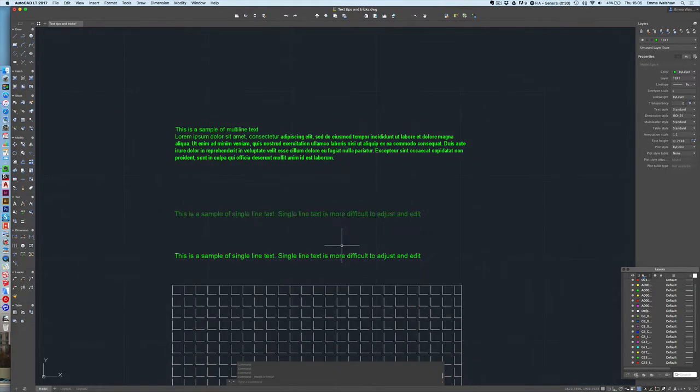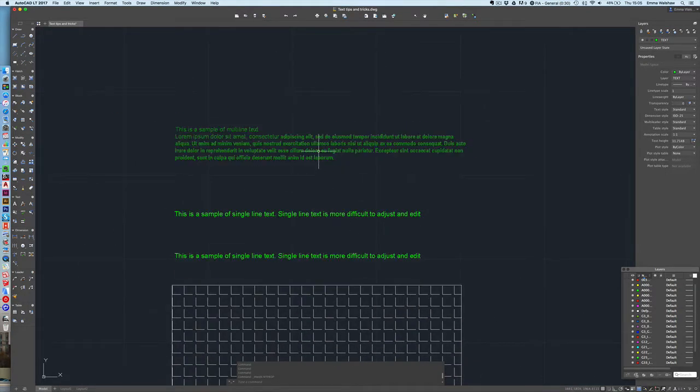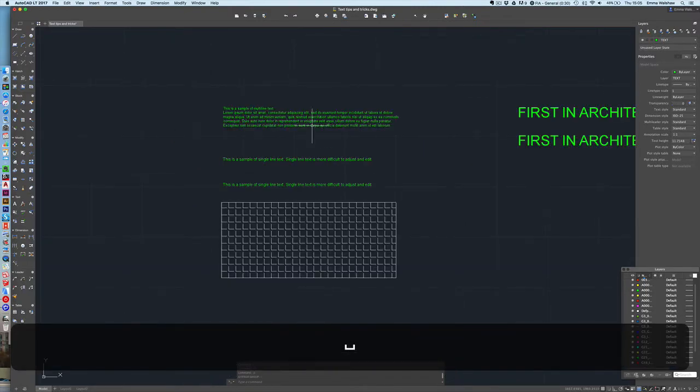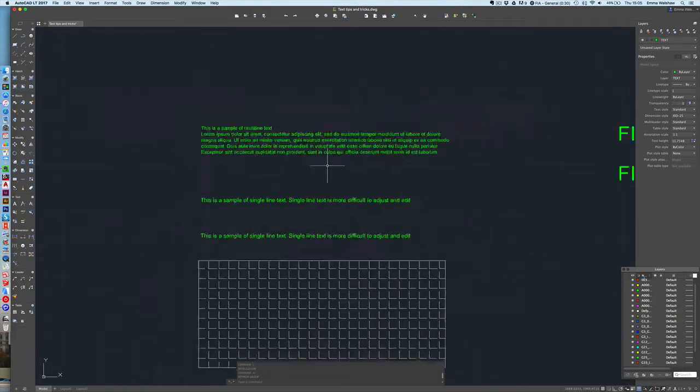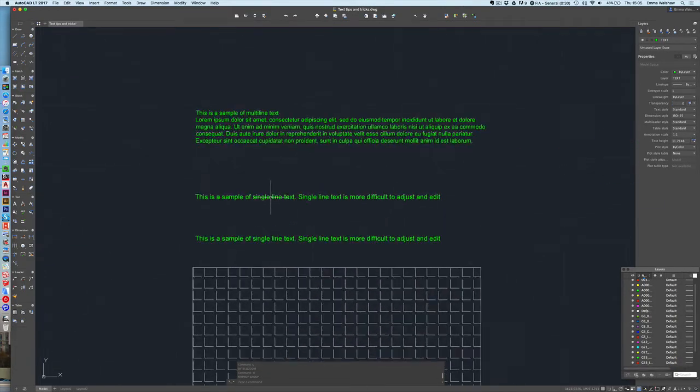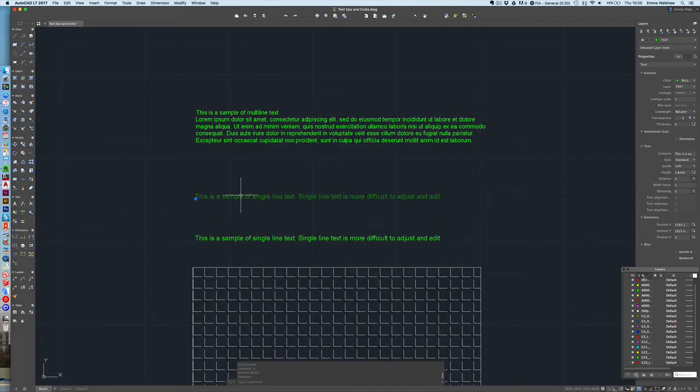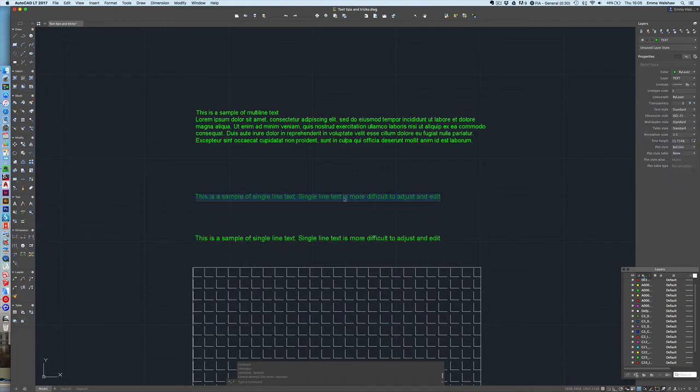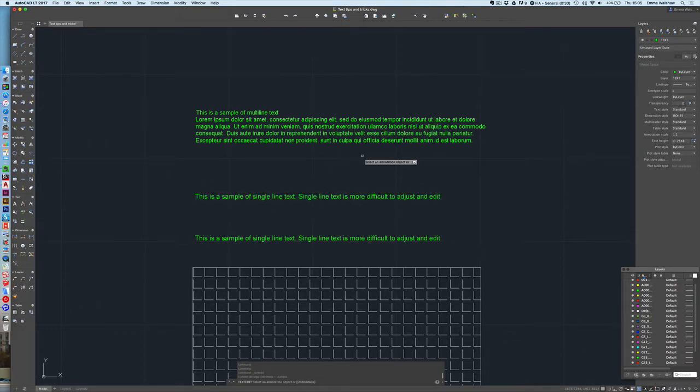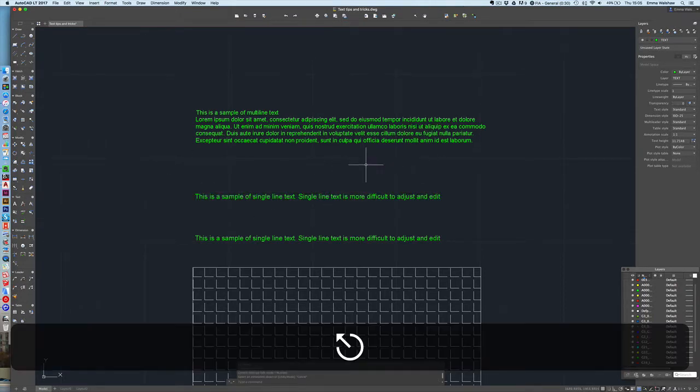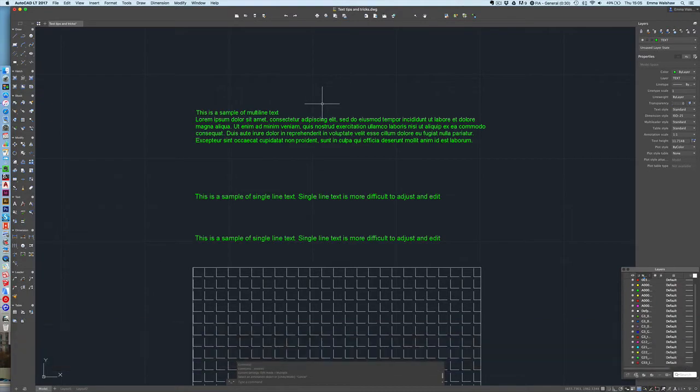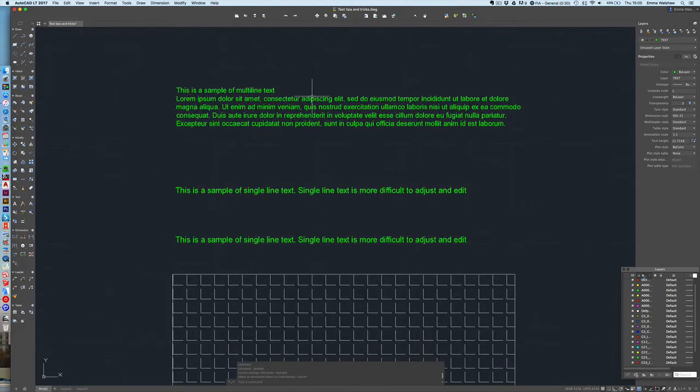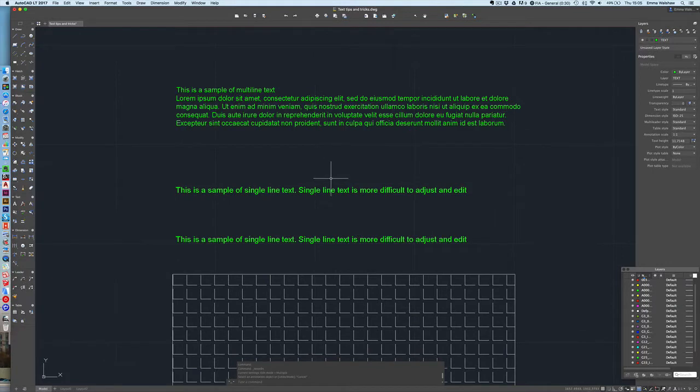That was generally my preference when working with text in CAD. I'll just undo that change. Single line text is a little more tricky. You can't double click and make any amendments to it. The box doesn't come up in the same way as it does with multi-line text and you can't shift the text to fit a certain box or size that you want it to. So I don't tend to use that one as much. But nonetheless, it is an option. Some people do use it. But personally, I prefer to use multi-line text.